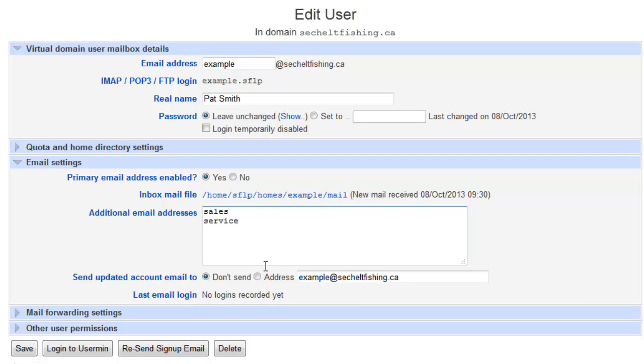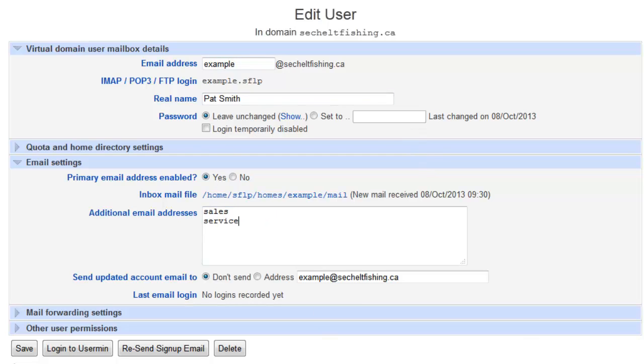There can be any number of different aliases for this example address. So it wouldn't matter which address somebody sent the message to, they could send it to example at, sales at, service at, they're all going to go into this one example.sflp, in this case, user. And it's that particular mailbox.